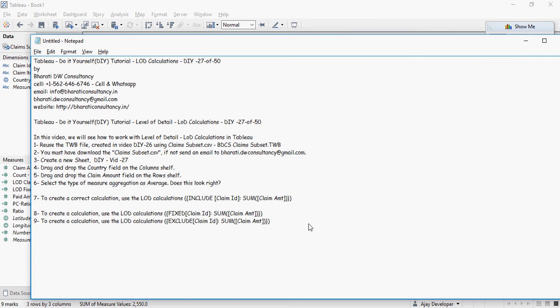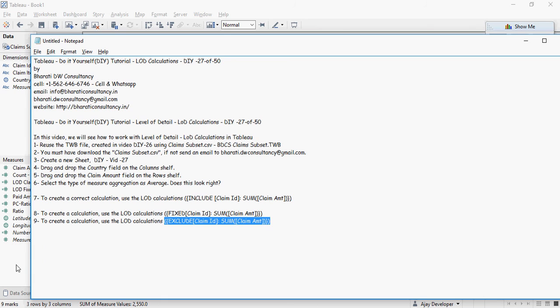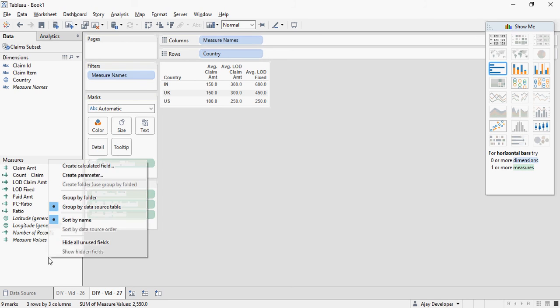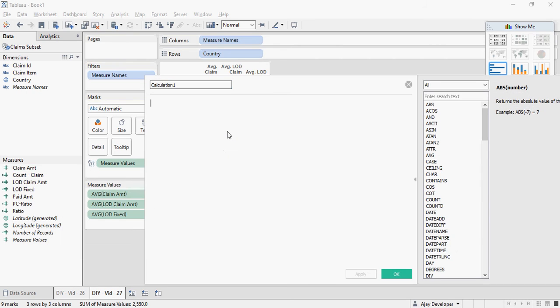And we're going to talk about exclude calculation. So copy this function and let's see what exclude does. Remember, exclude as discussed, it's going to exclude all the dimensions which are not part of the expression. That means all the dimensions which are present in the visualization.